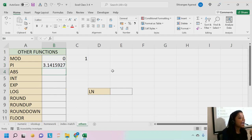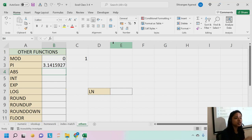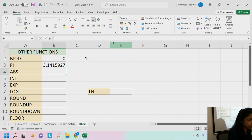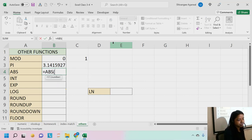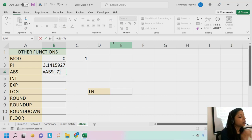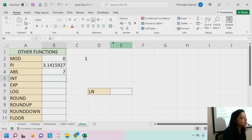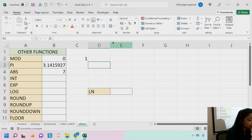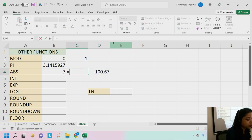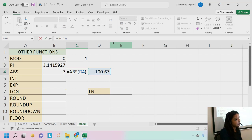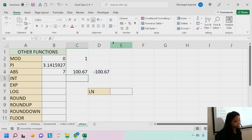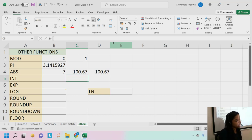The ABS function gives you the absolute value of a number. Sometimes you don't care about positive or negative signs — you just want the magnitude. For example, ABS(-7) gives 7. You can also select a cell containing a negative number; for example, selecting a cell with -1000.67 gives you 1000.67. It's not used directly often, but it appears within other functions.